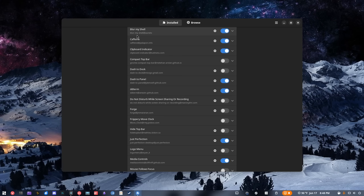I have a couple others I don't have enabled right now that I do use every once in a while. 'Do Not Disturb While Screen Sharing or Recording' is really cool for when I have the podcast going. I don't use it all the time, but when we do a podcast I turn that one on — it ensures Do Not Disturb is enabled when I'm recording the screen or my microphone is active.